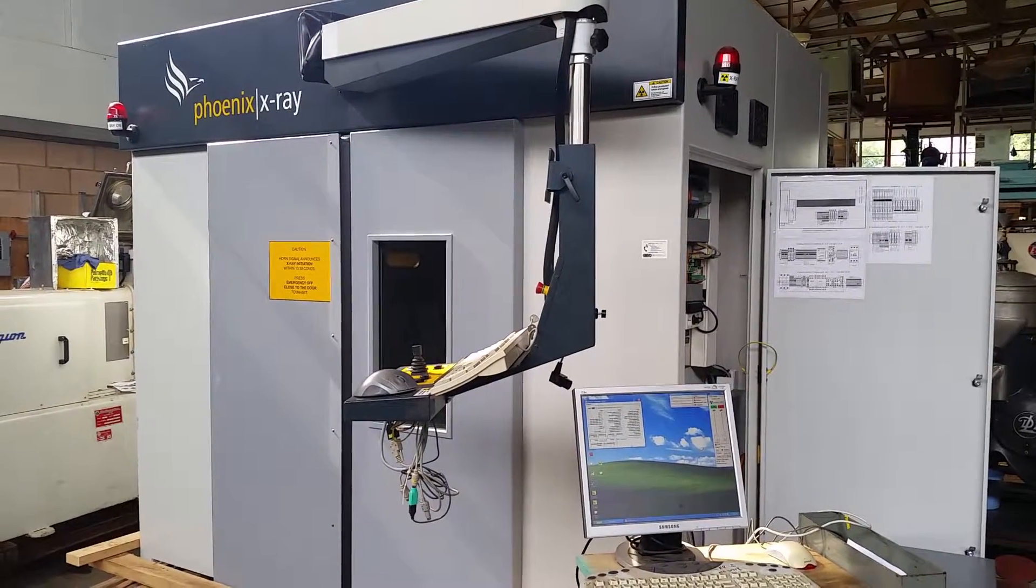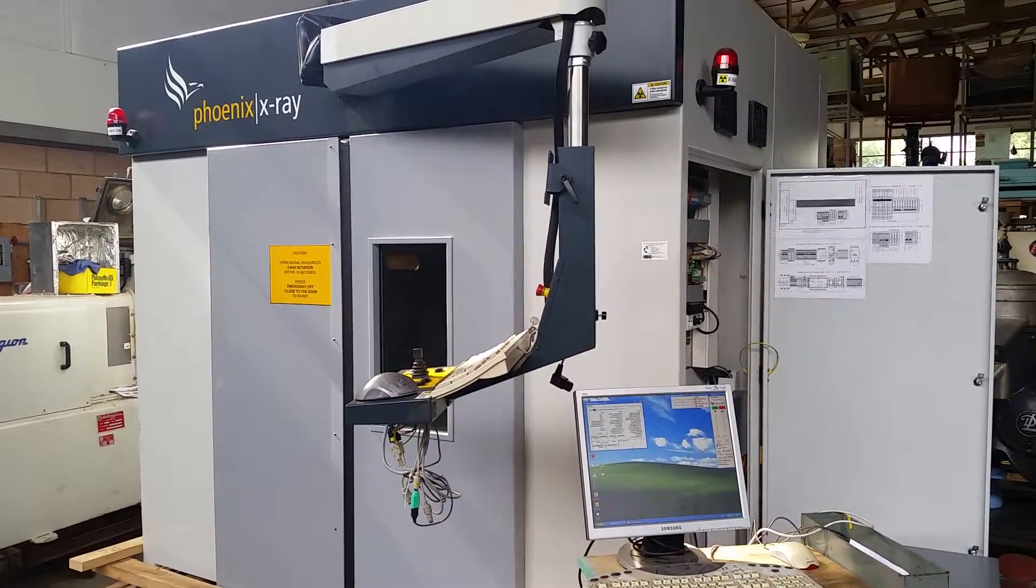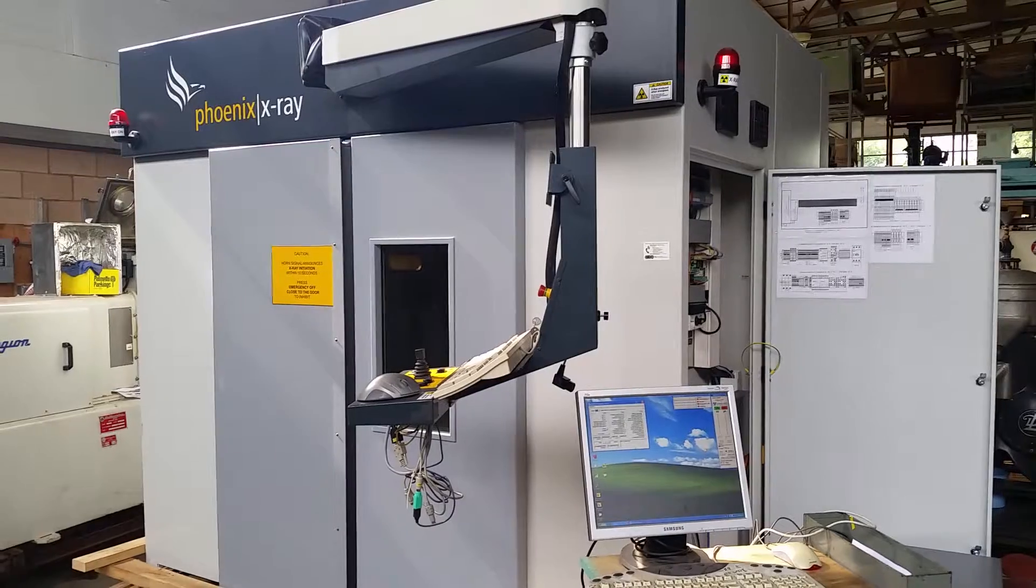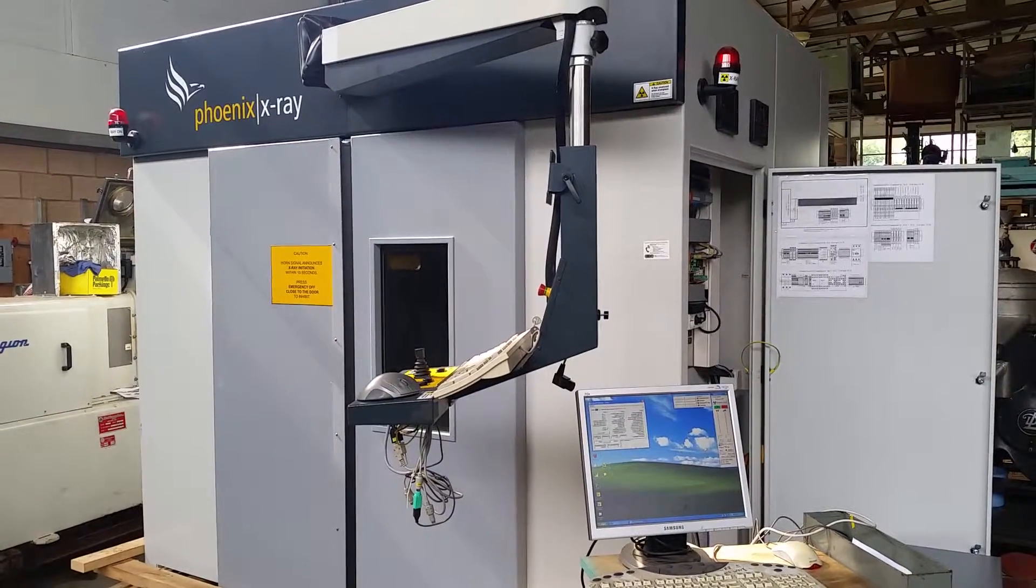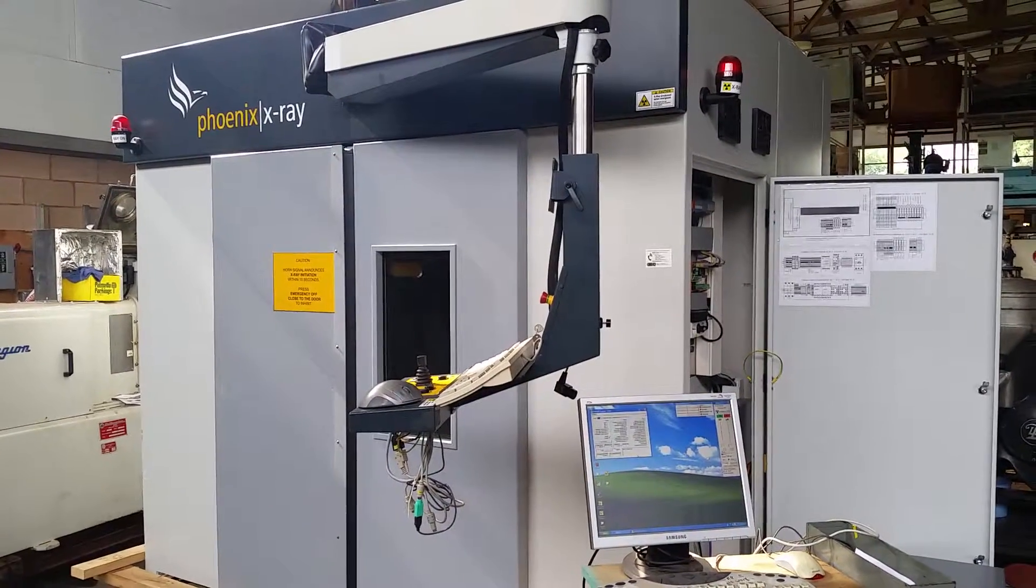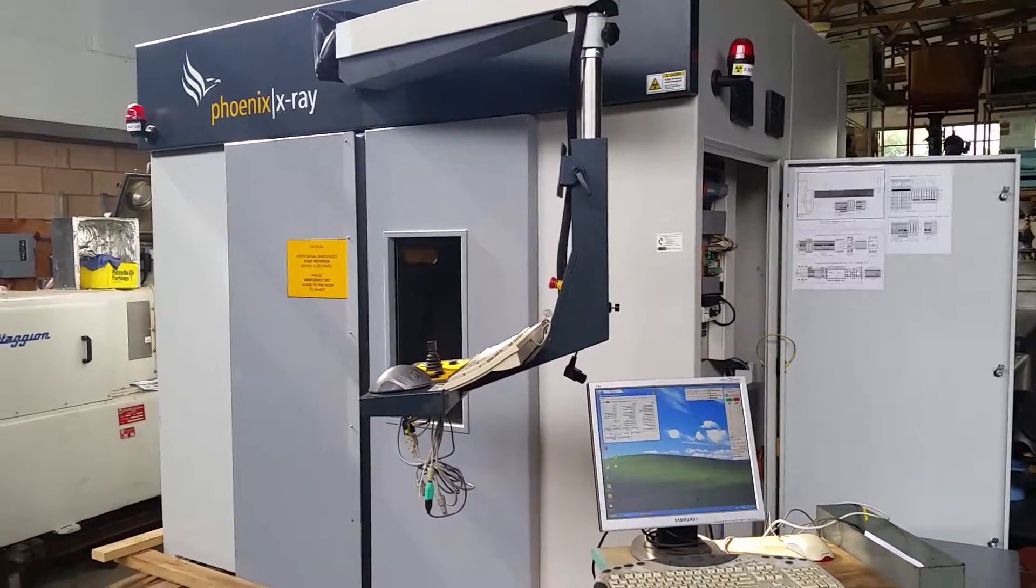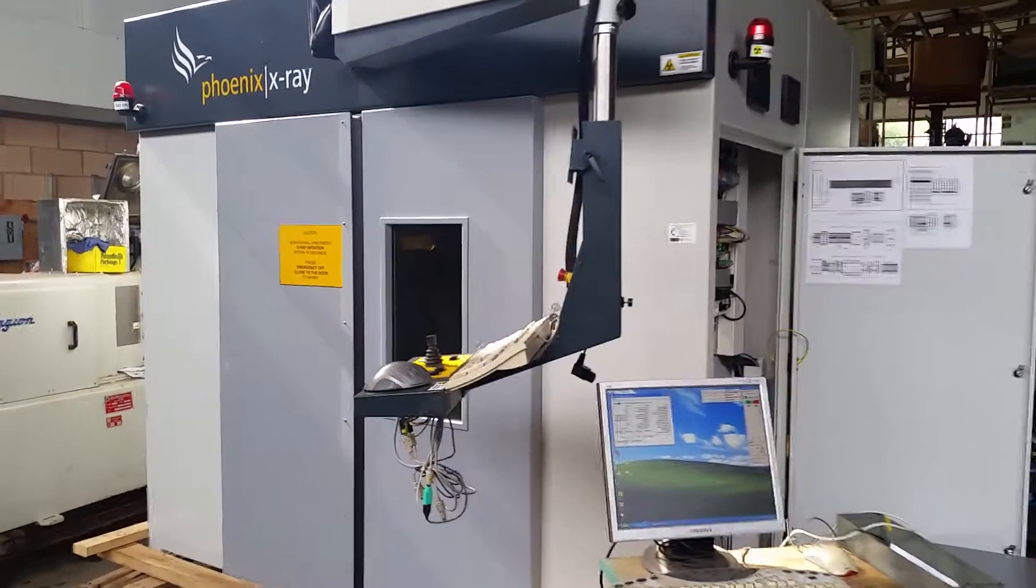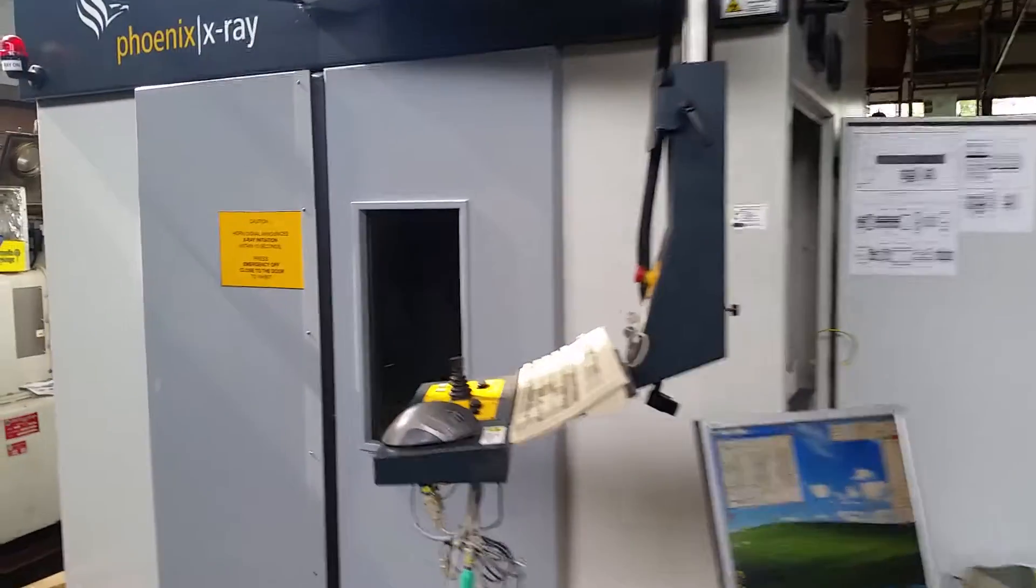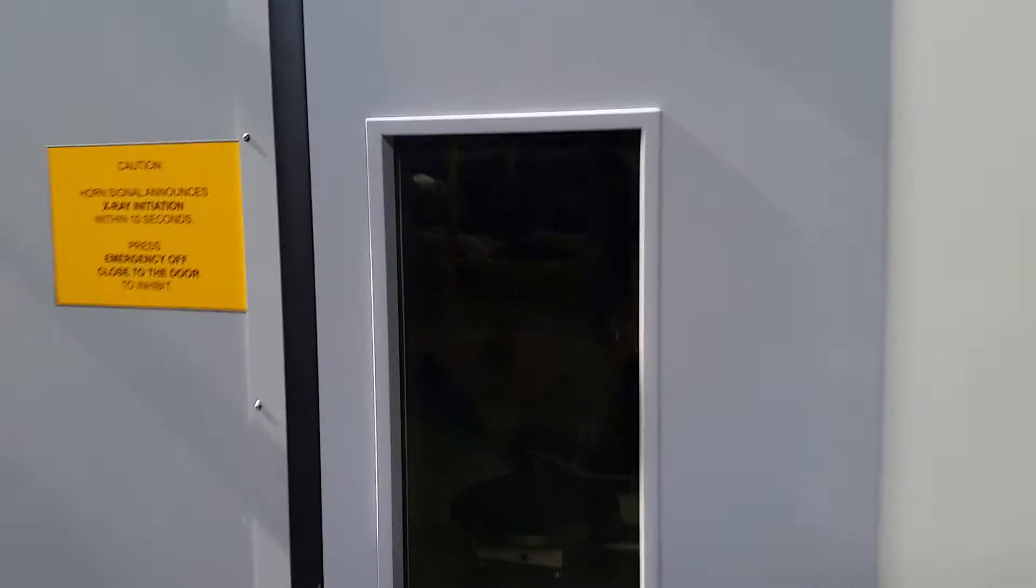All right, here we have the Phoenix Argos x-ray cabinet. We're just going to do a real quick demonstration of the positioning system, so we'll go ahead and try to look in the chamber here.